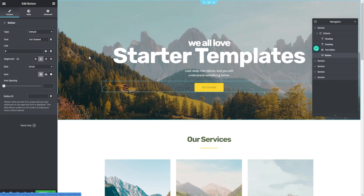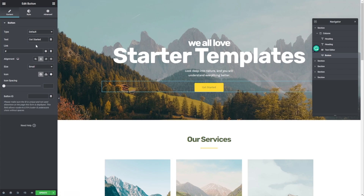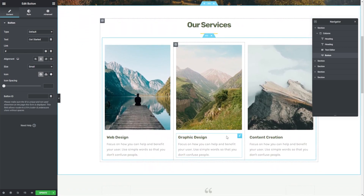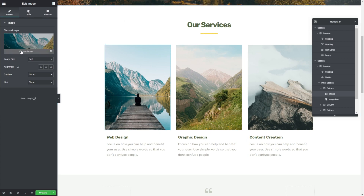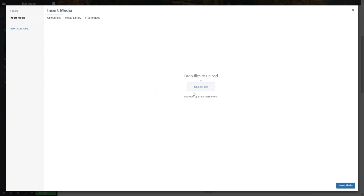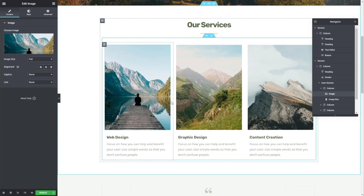The buttons here are also customizable. If I click on one, you can see all the different button options on the left hand side — we can choose the button type, modify the text, add the link, change the alignment, and so much more. The images on this template are customizable as well, just like the ones in the services area. Simply click on the image you want to change, and on the left hand side we have an option to choose an image and replace it with any other image we'd like. You can see that the templates we load through Starter Templates work seamlessly with Elementor — simply load up the template you want and begin customizing it to build your dream website.